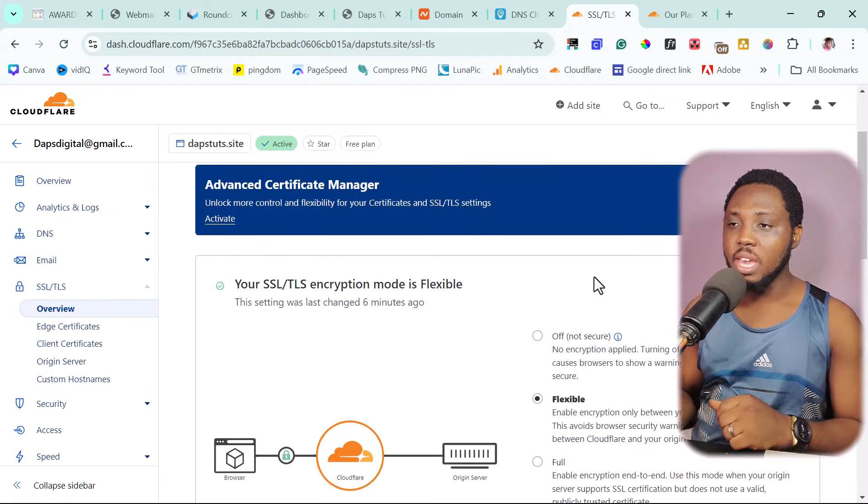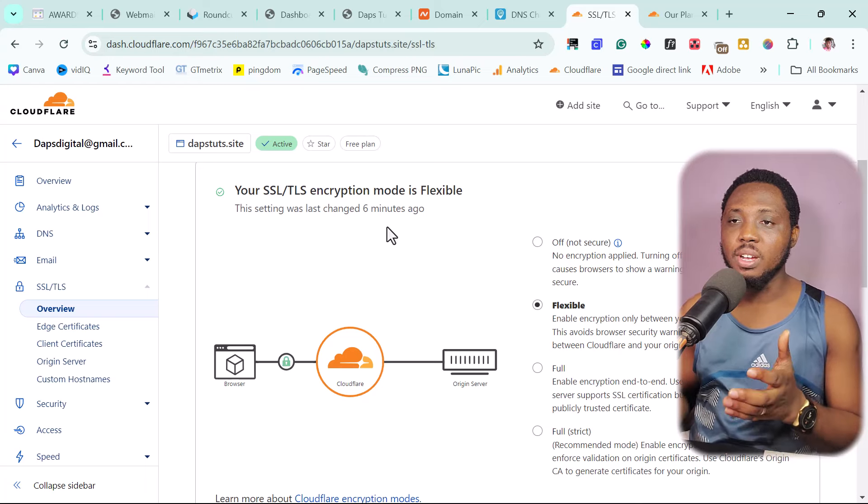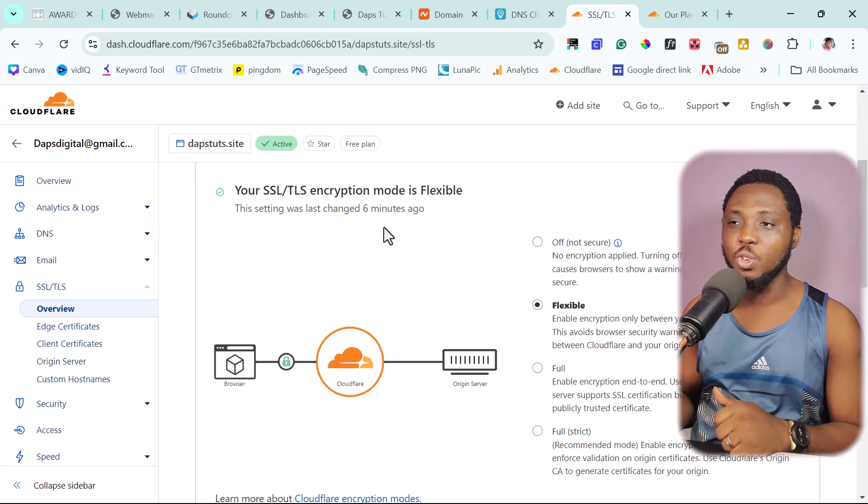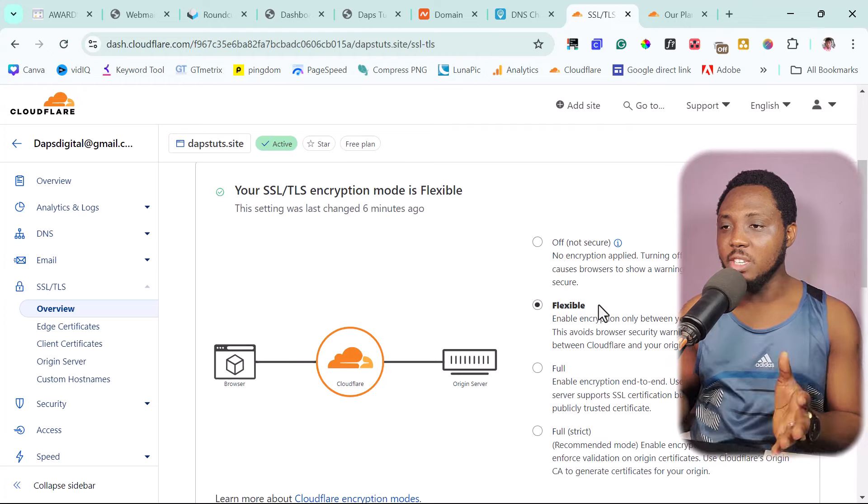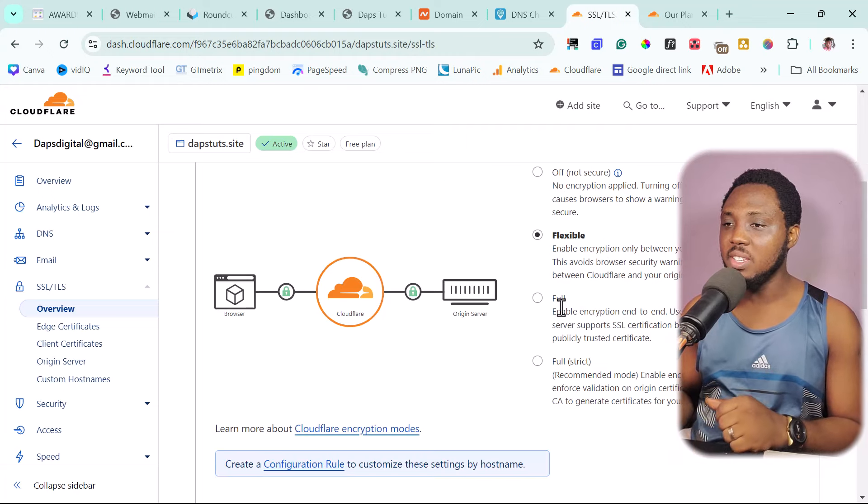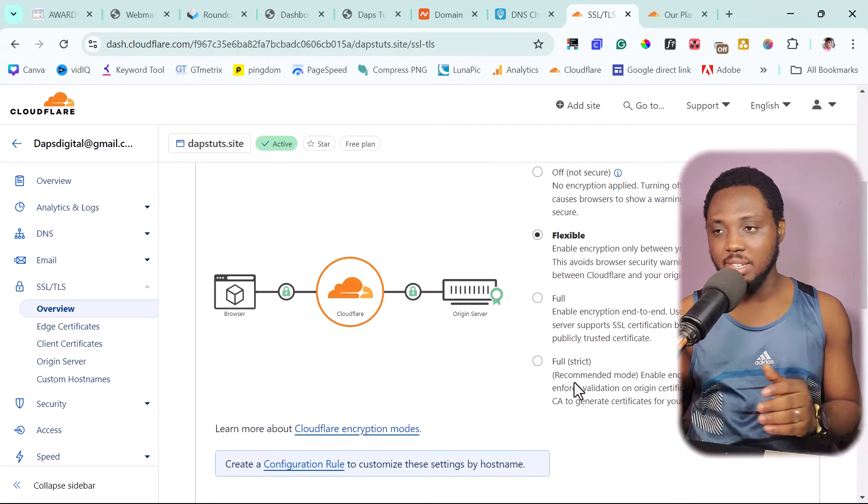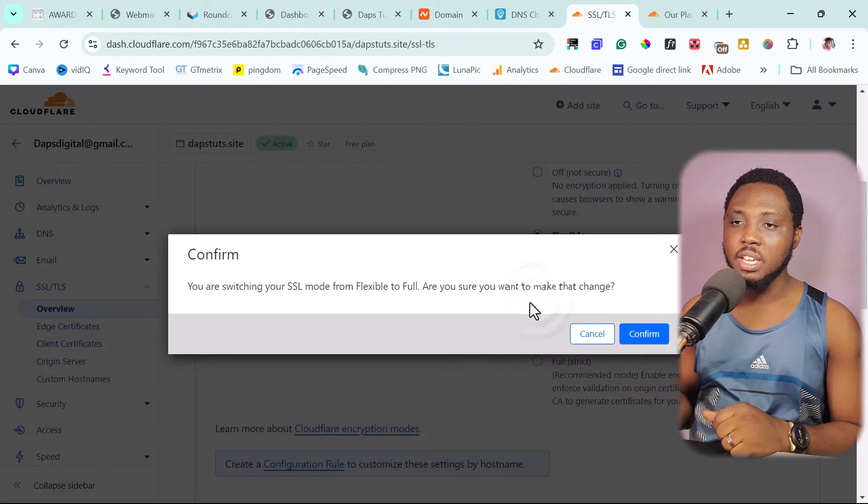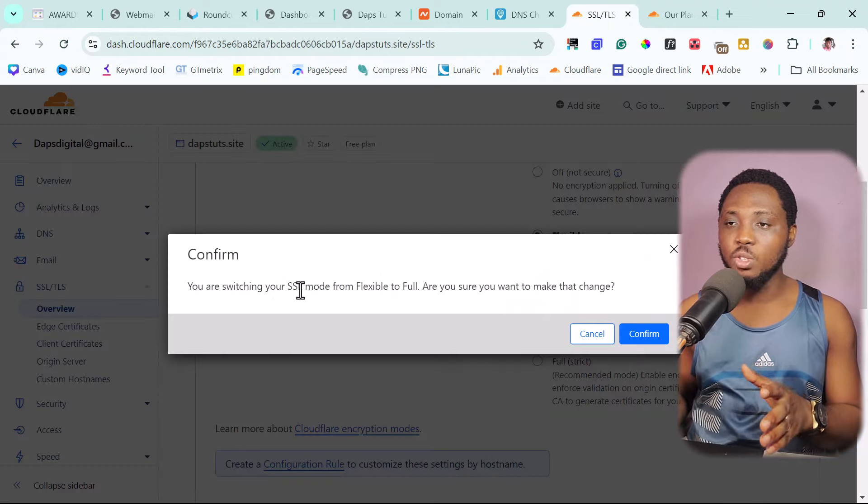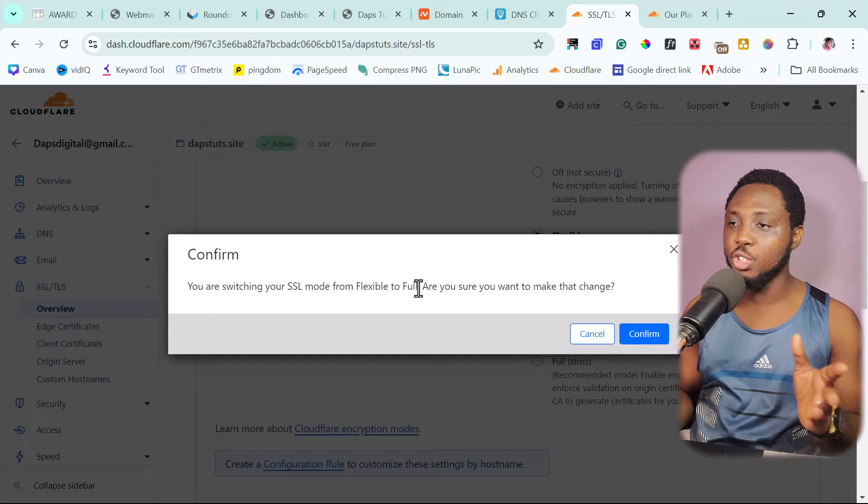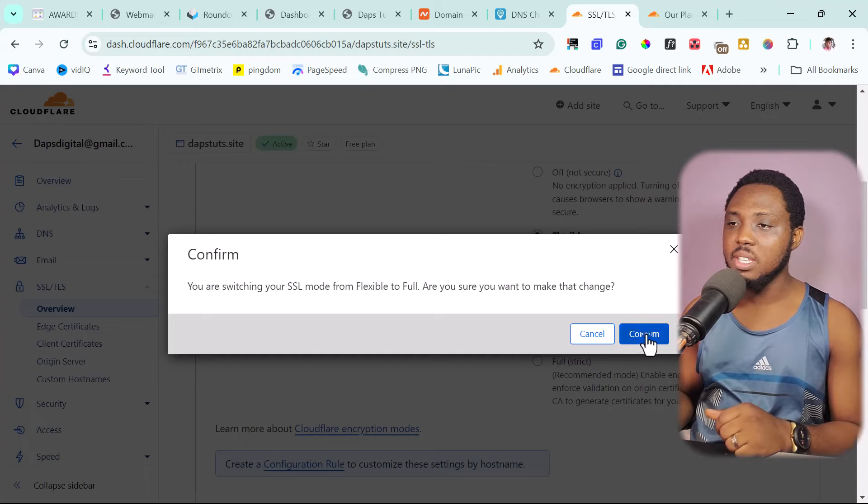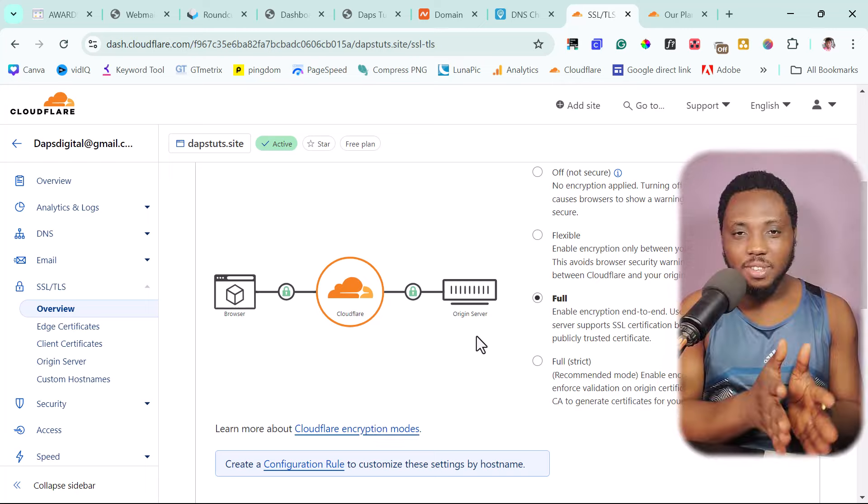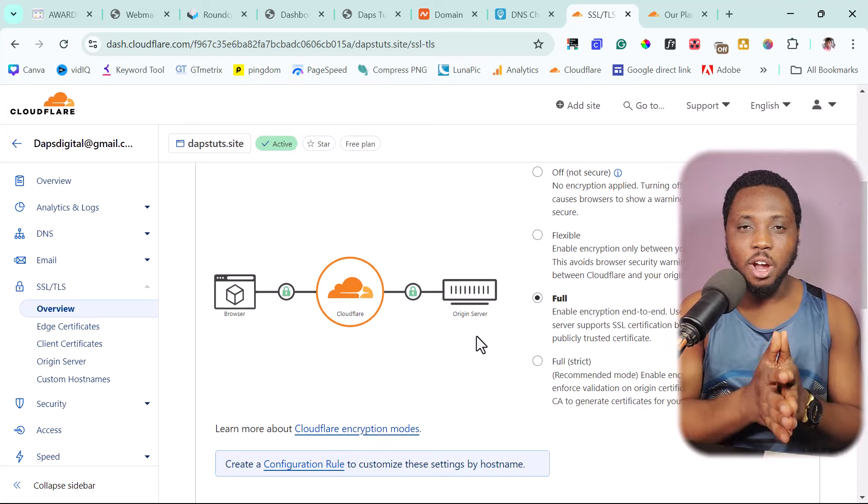You're switching your SSL mode from flexible to full. Are you sure you want to make changes to this? Yes, let's confirm that. That's everything we need to do to turn on SSL for our website. So right now, our website should have a secure padlock. However, sometimes this might take a few hours as well for the SSL to activate. So you want to give this time as well.